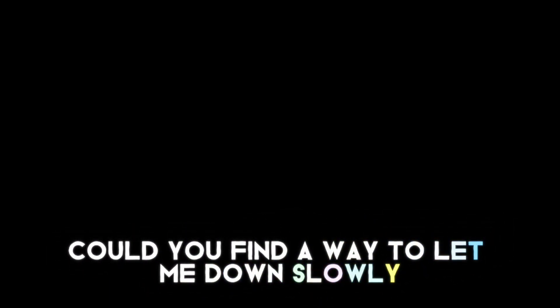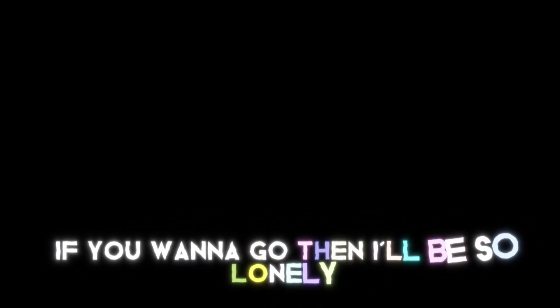Could you find a way to let me down slowly? A little sympathy, I hope you can show me. If you wanna go, then I'll be so lonely. If you're leaving, baby, let me down slowly. Let me down,